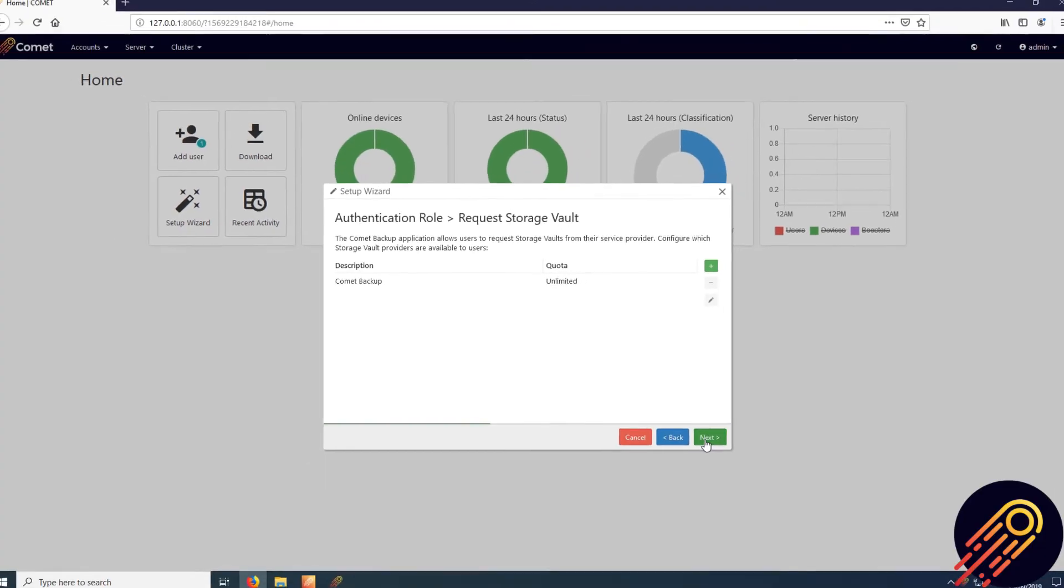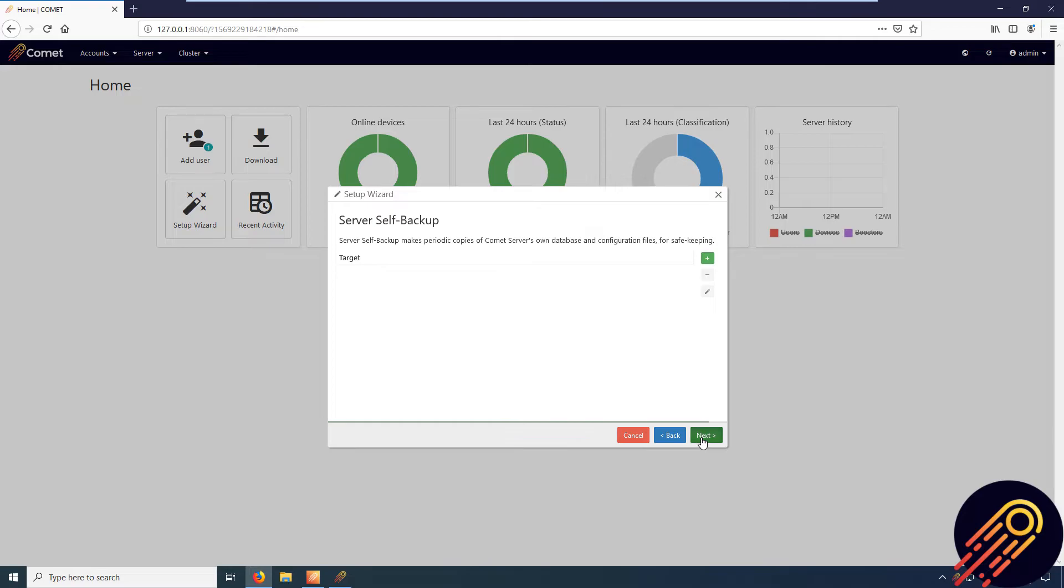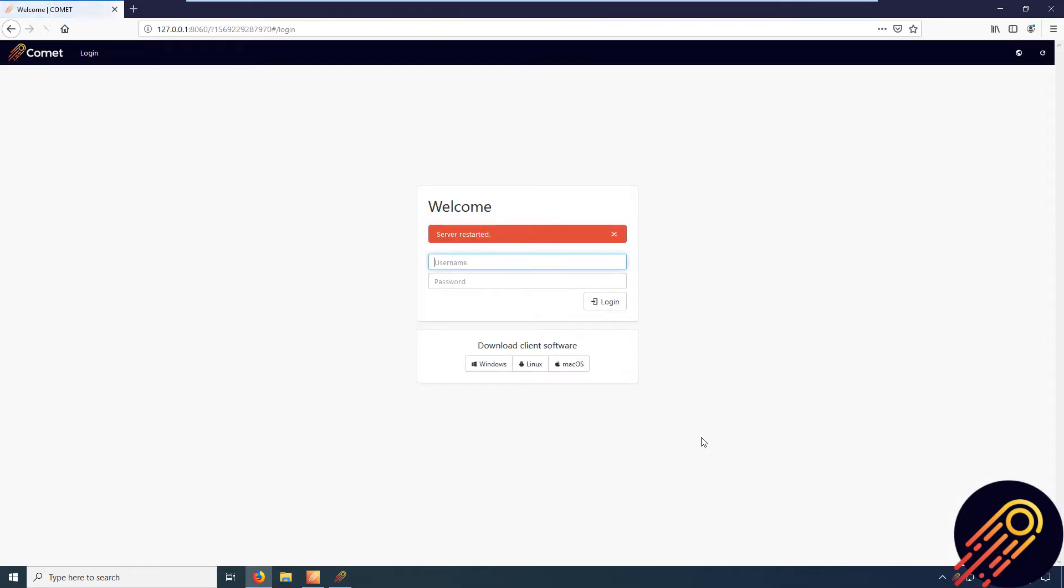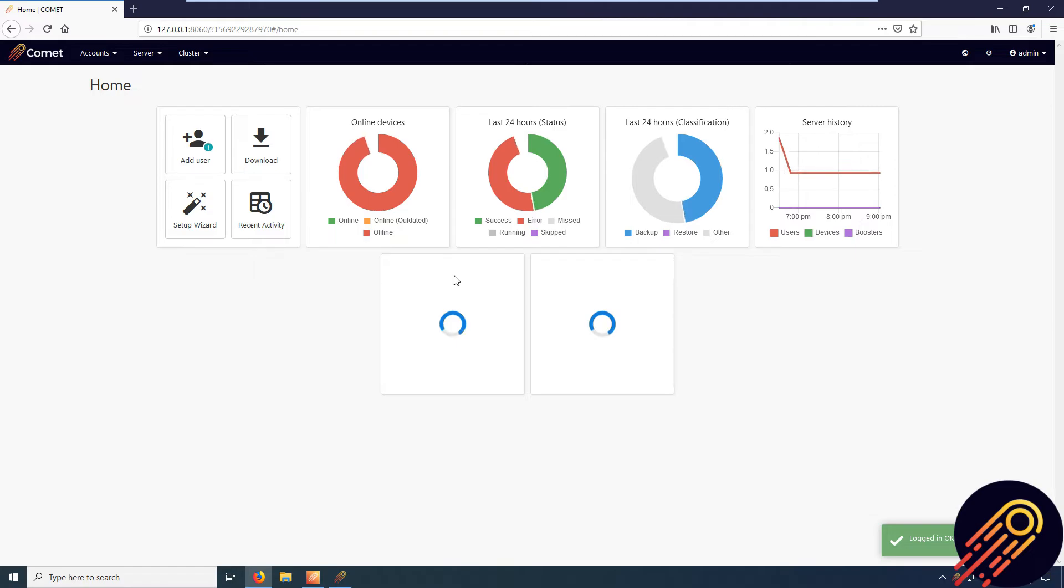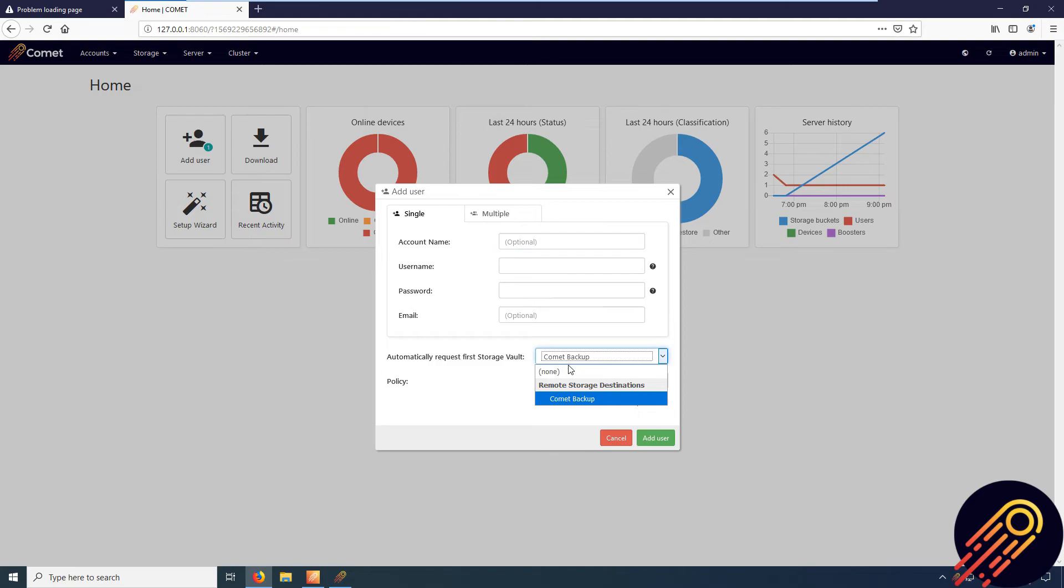Save your settings and your server will restart. Now that the Backblaze storage is configured, you can assign this storage vault when creating new users.